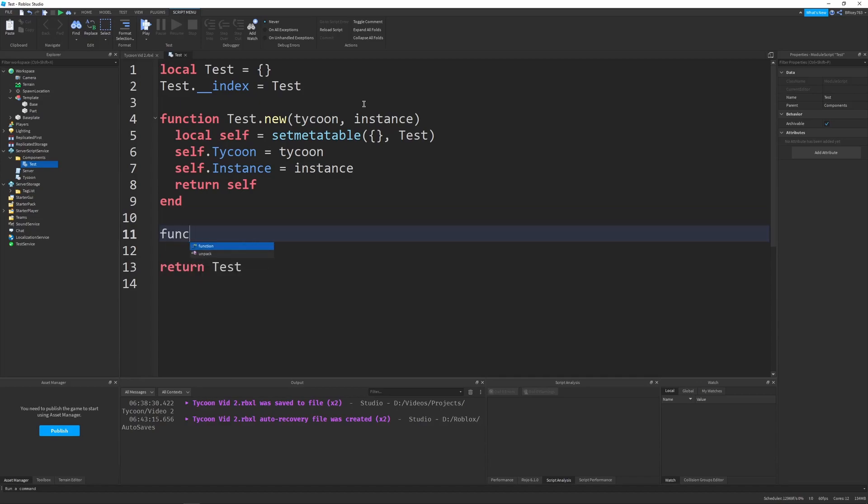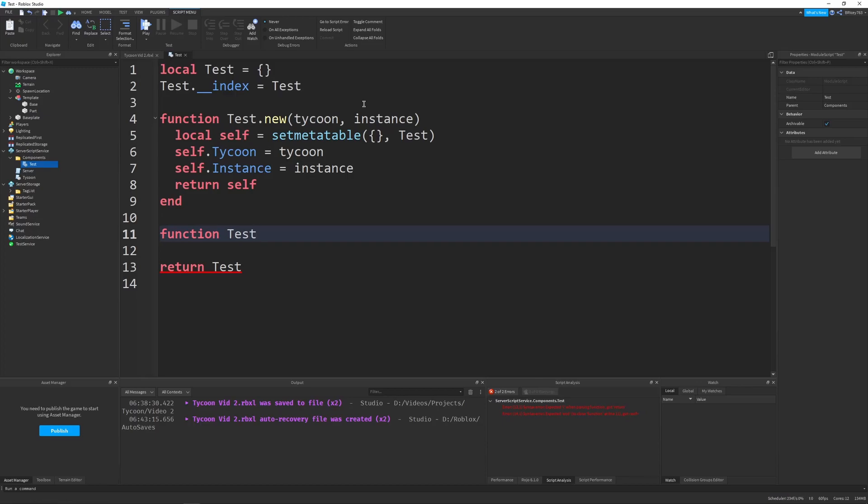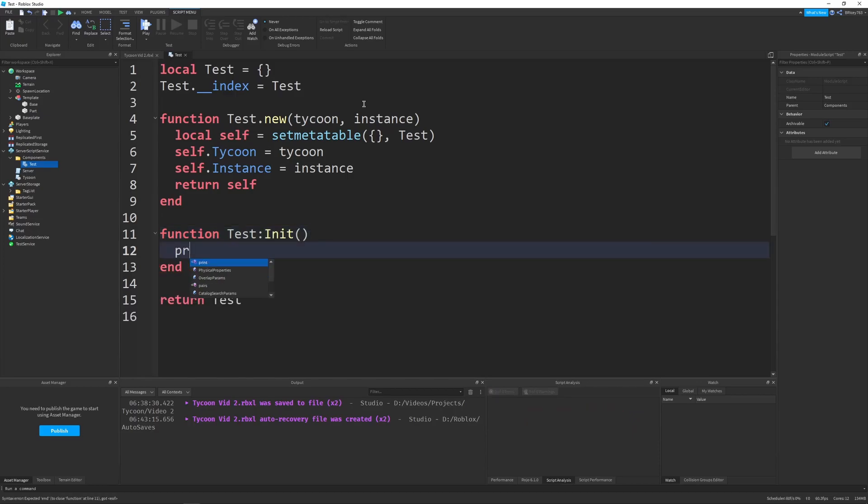Now let's make our test init function. Because each component will have init and new. And new will be called. You can just call it to create a new object. You have access to all of the functions or whatever. But for init, it'll actually do something. So in our case, doing something is just going to be printing test was initialized.